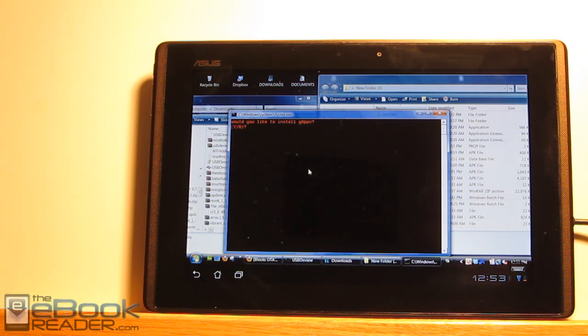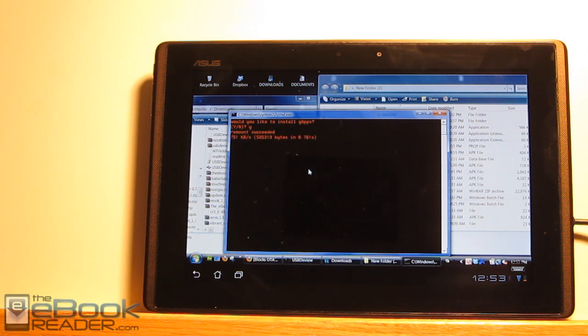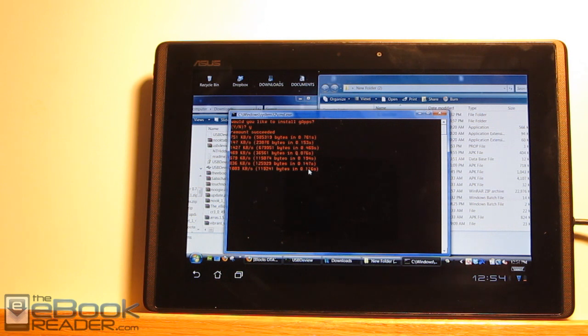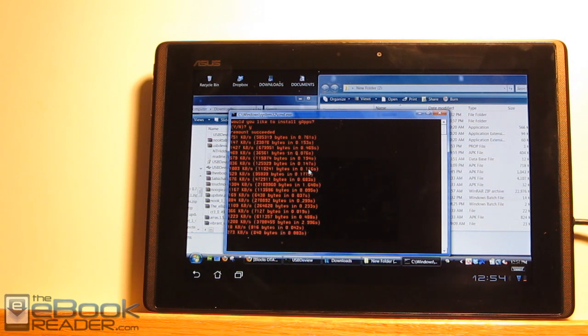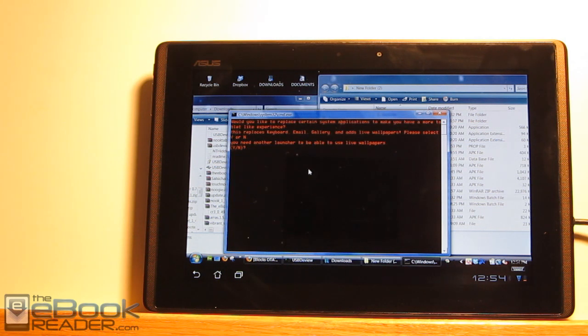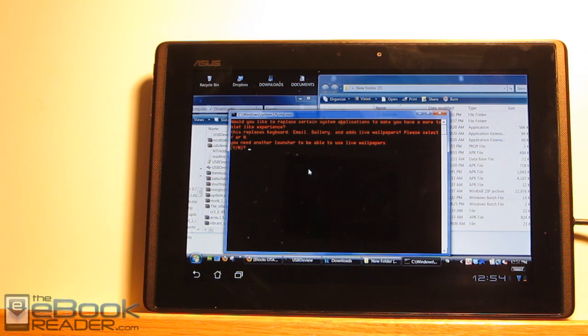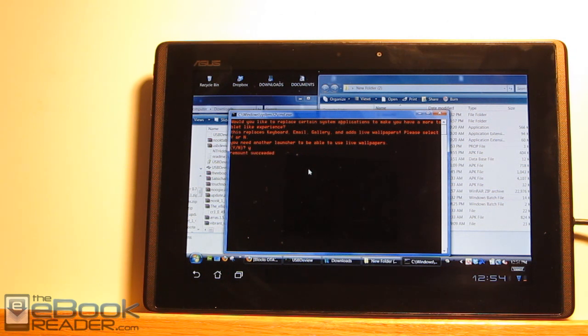Would you like to install Google Apps? That's the GApps, that means Google Apps, so yes. Would you like to replace certain system apps? So what this does is it replaces the keyboard, the email, a couple of things in here. So I'm going to push yes. You can decide if you want to or not.